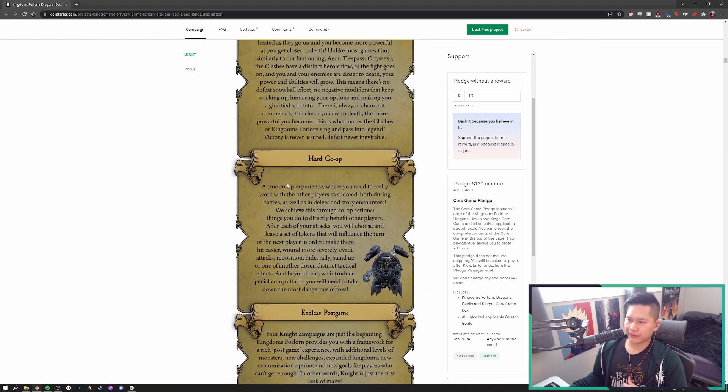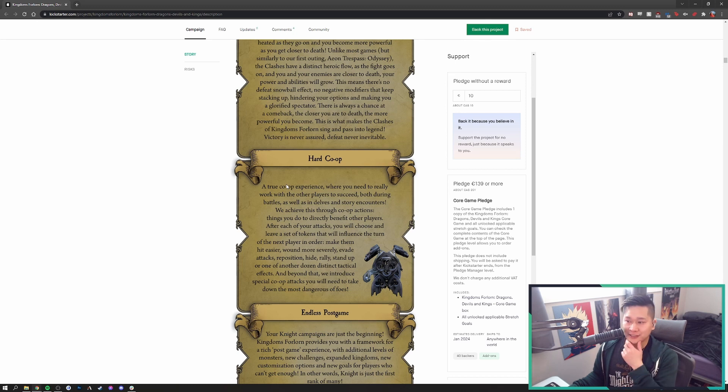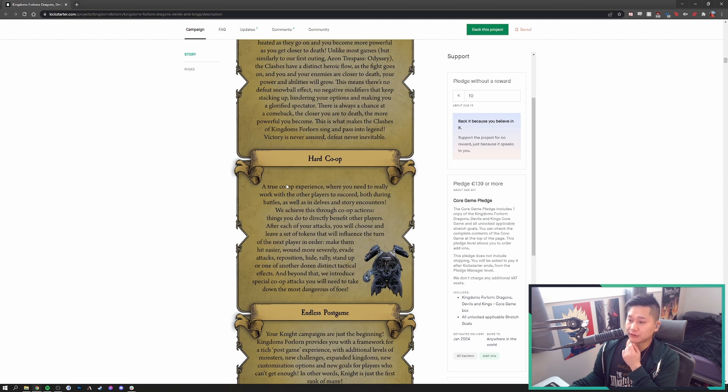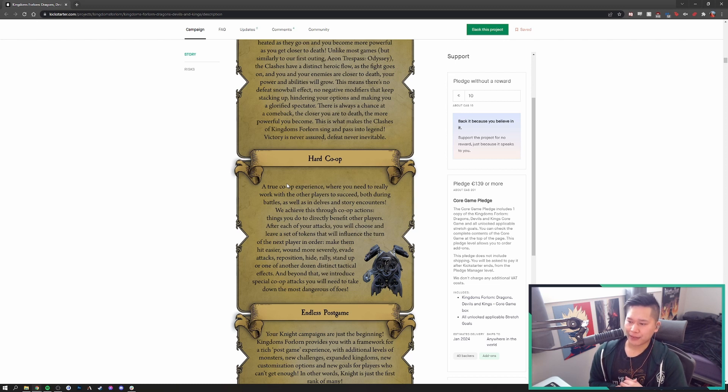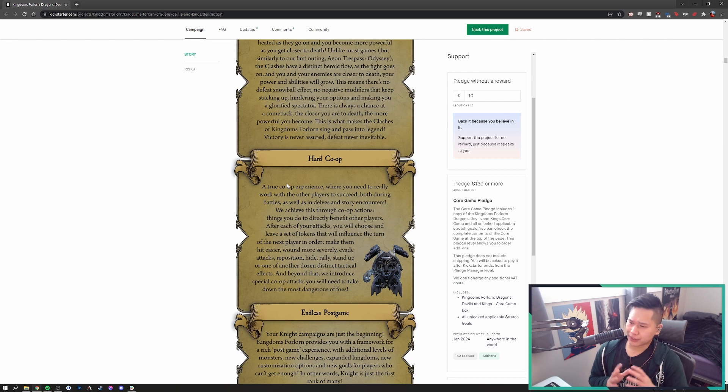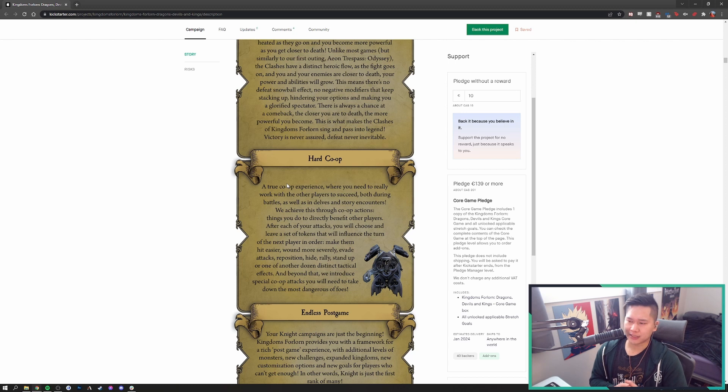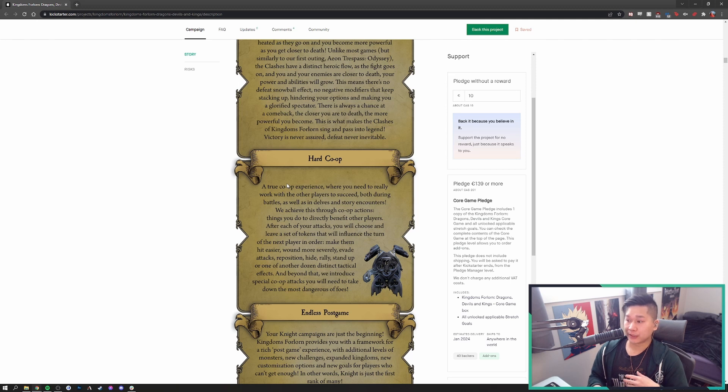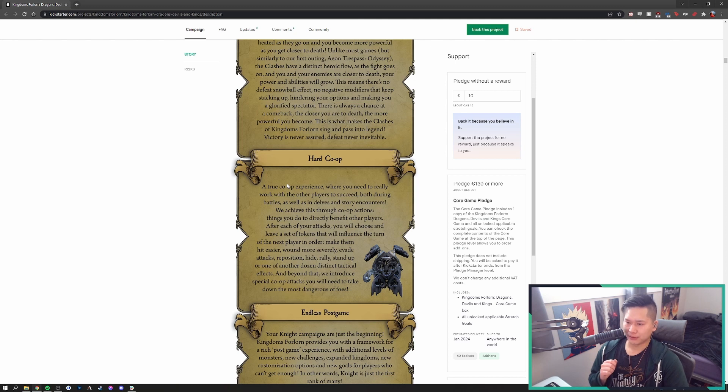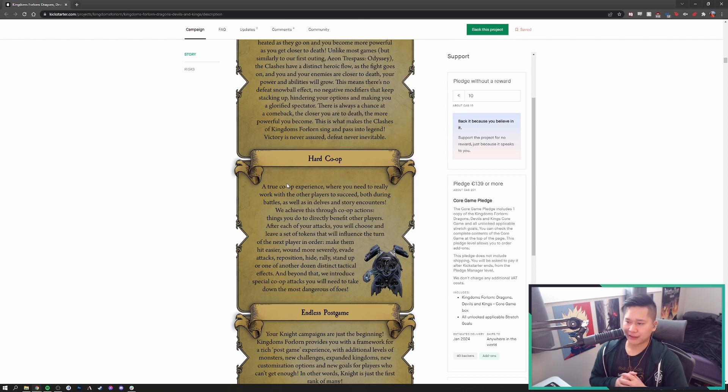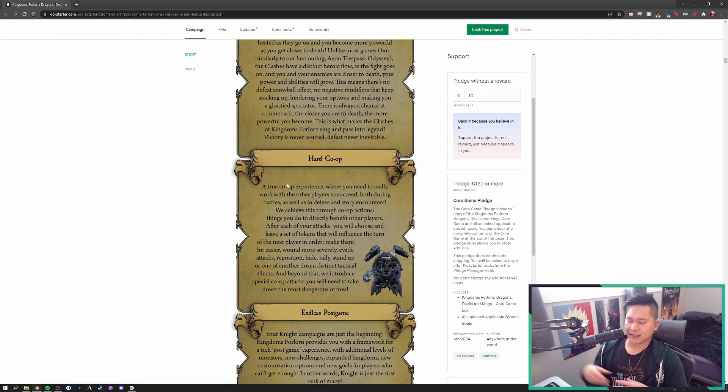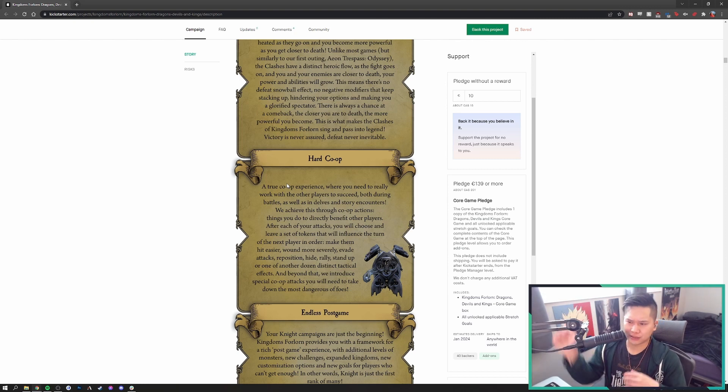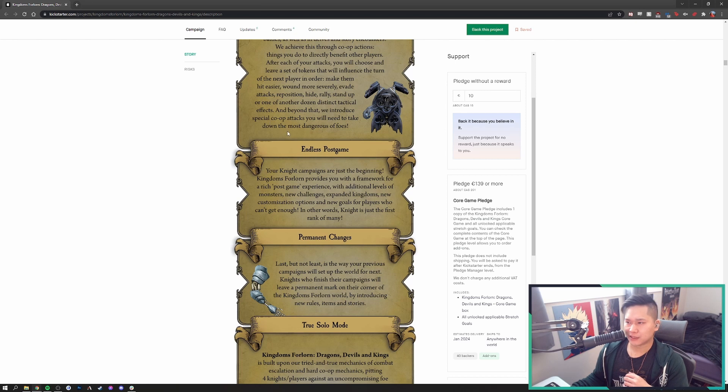Hard co-op. A true co-op experience where you really need to work with other players to succeed, both during battles as well as in delves and story encounters. We achieve this through co-op actions. After each of your attacks, you will choose and leave a set of tokens that will influence the turn on the next player in order. That sort of ties into their combat system from Aeon Trespass Odyssey. I love that system. I think it's actually fantastic. It does add a little bit more of the cooperative aspect into the game where you are able to influence your team and help your team out more.